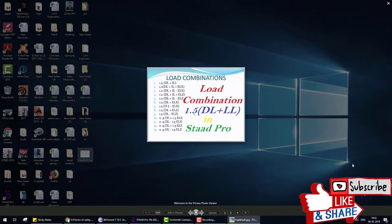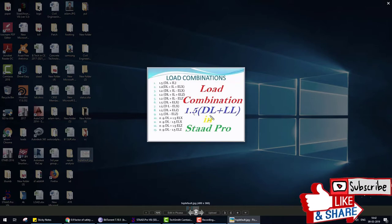Today we learn how to define load combinations automatically and manually. Before we start, let's understand what a load combination is and why we analyze a structure with different load combinations in STAAD Pro.